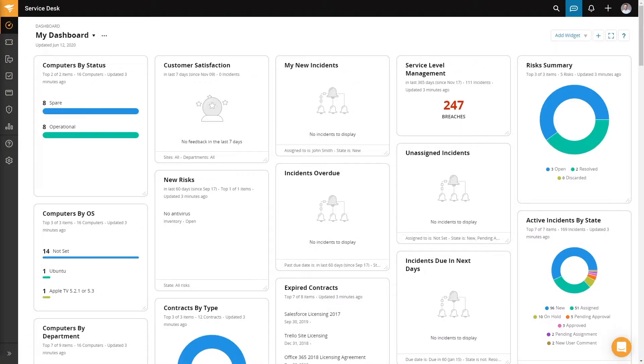One of the things a lot of teams struggle with is keeping all their IT assets in one place. That's because they can exist in a number of locations — in a monitoring solution, in a cloud provider, or out in the hands of the actual end users. Maintaining an accurate inventory of all of your IT asset information can be very complex, and a lot of organizations will go through and build all these into various spreadsheets and then maybe link them together.